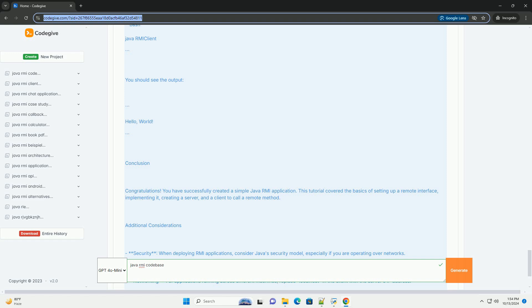Code example: a simple RMI application. We'll create a simple RMI application where a client can call a method on a remote server that returns a greeting message. Step 1: Define the remote interface. Create an interface that extends java.rmi.remote. This interface declares the remote methods: Greeting.java.